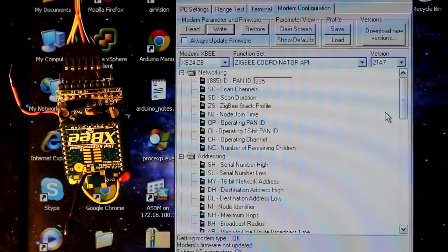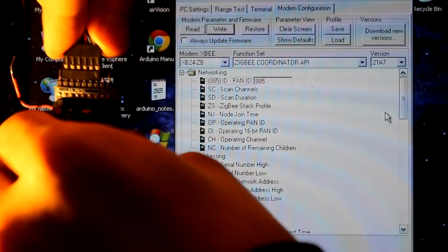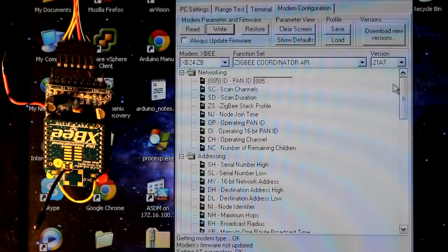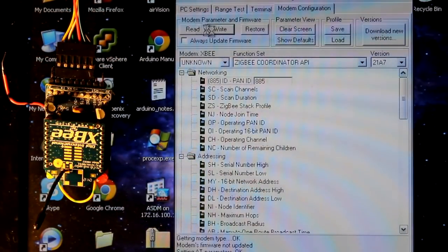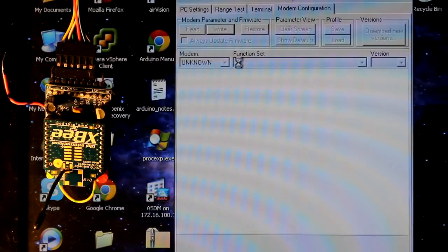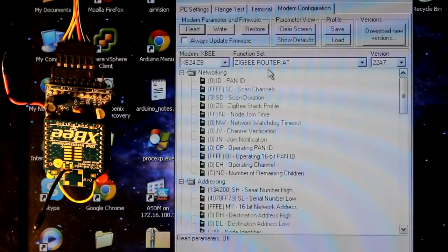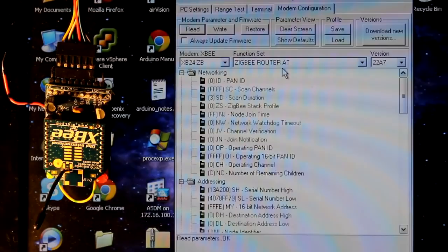This is going to be the router. So I'm going to read the values here, see what this is. So already we see this is a router and it's set to AT mode. That's what we want.